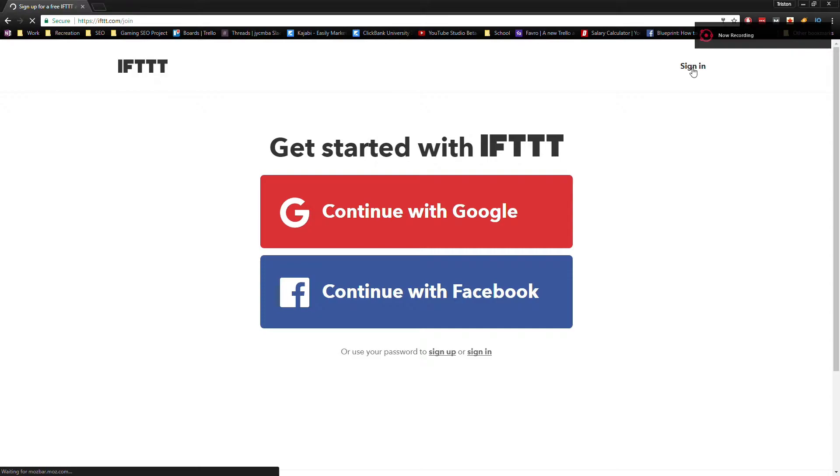The tool that we're going to be using today is called If This Then That, or IFTTT, and it's a favorite among many SEOs, especially since it's free.